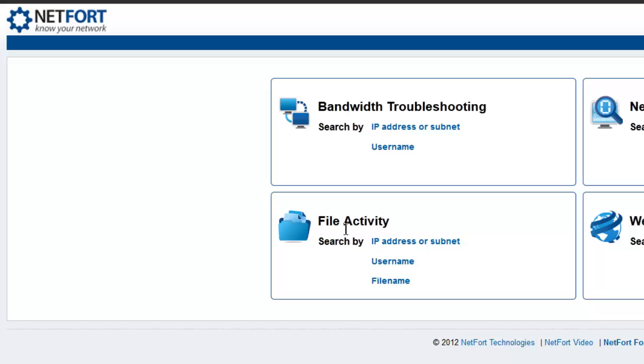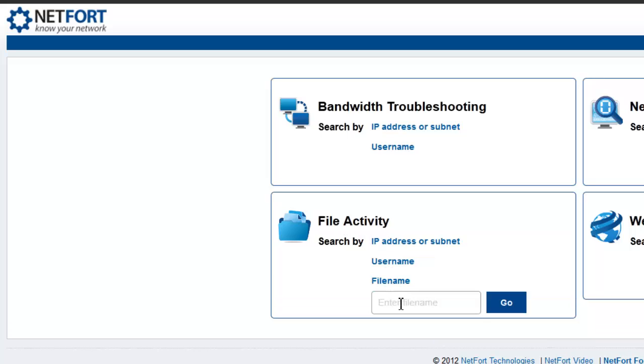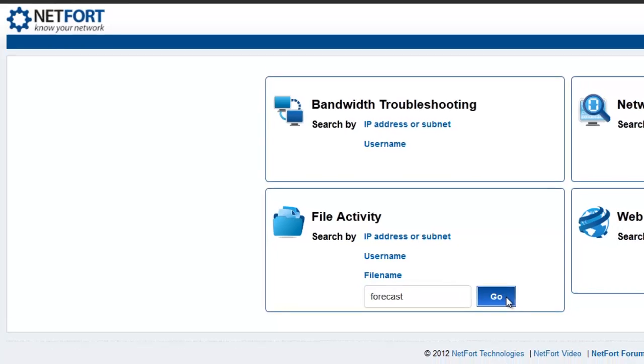Under the file activity panel, you can type in either file or folder name that you are interested in. So I want to track down who removed the file or deleted the file from my network. So I type in the name of the file or folder, press go.